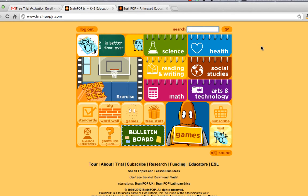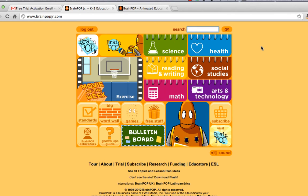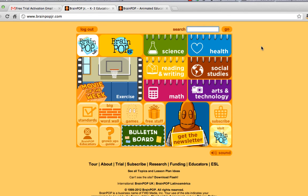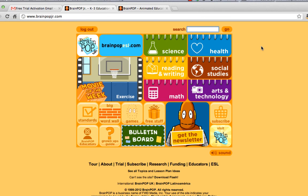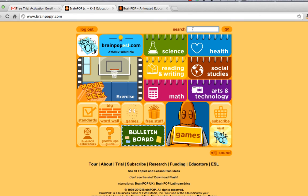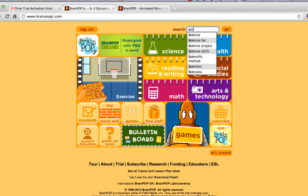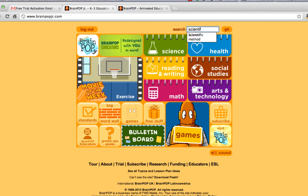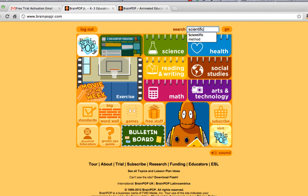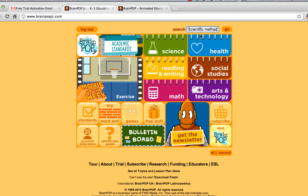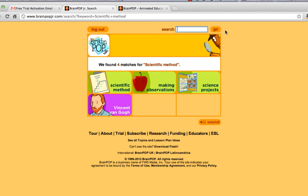You are on the BrainPopJr.com website and there are a couple of ways to get to the scientific method video. The first and easiest way is up here in search — click inside the search box and type in scientific. You can see it goes right down to scientific method. Just click on that and click go.